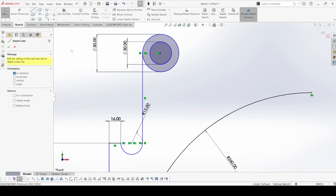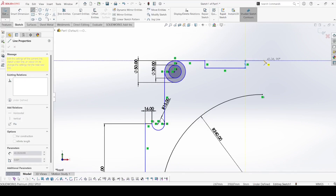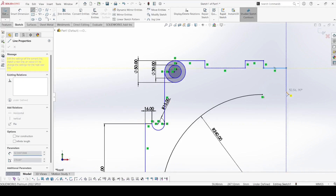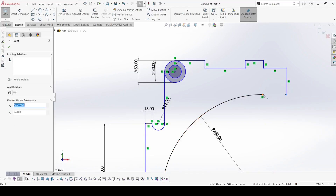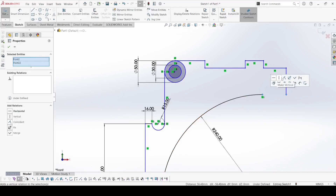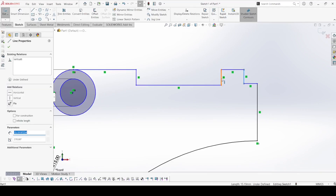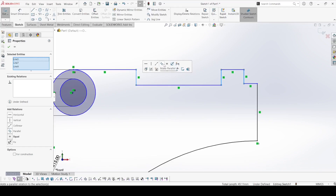Now select the line again and draw one more circle like that. Select this point and this point and make coincident. Now select this line, this line, and this line, and make them equal and parallel.